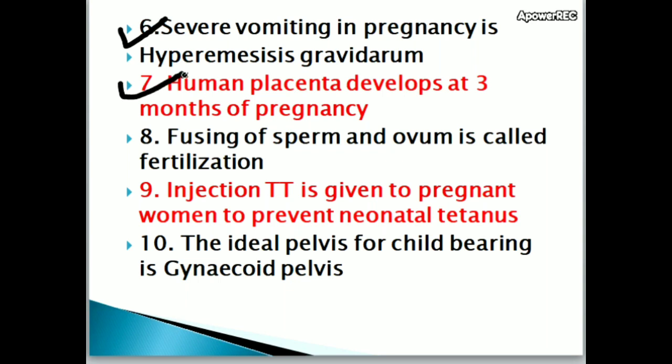Fusing of sperm and ovum is called fertilization.